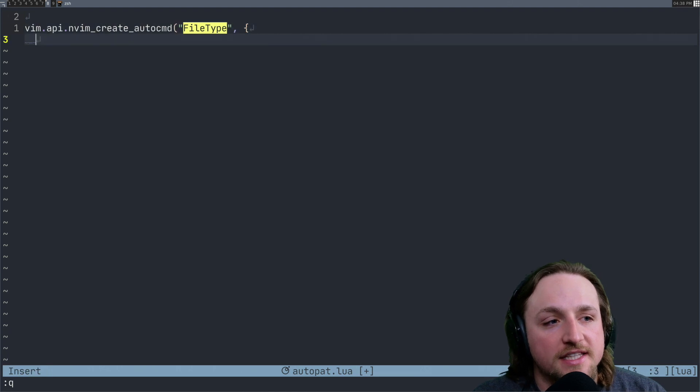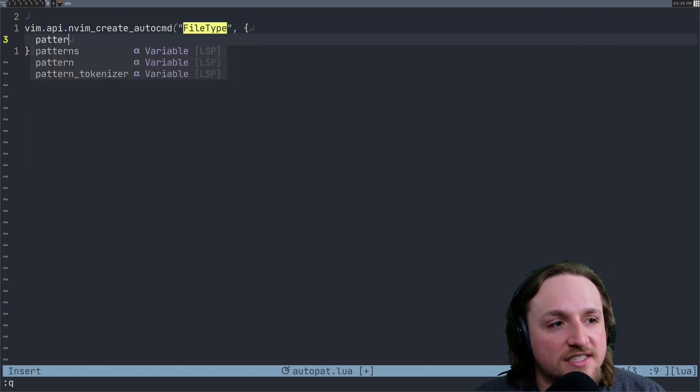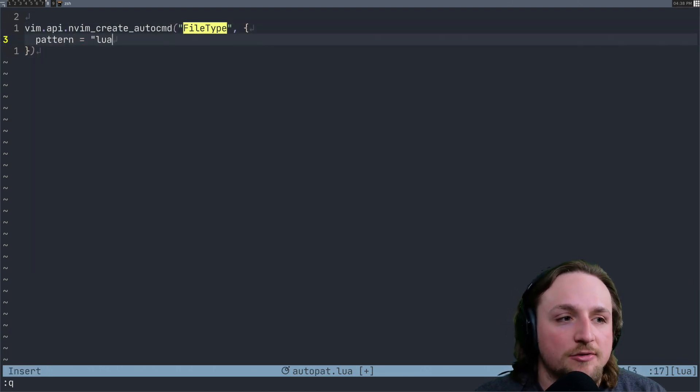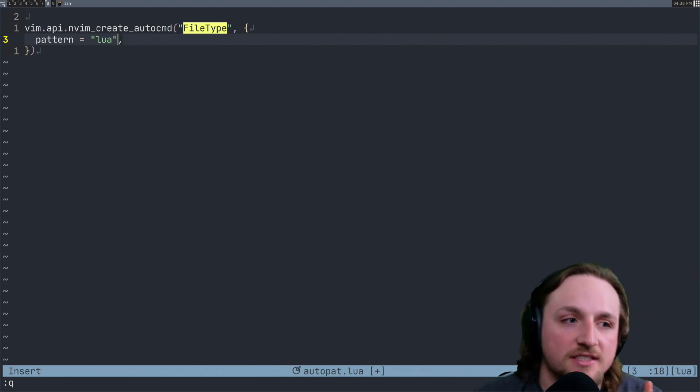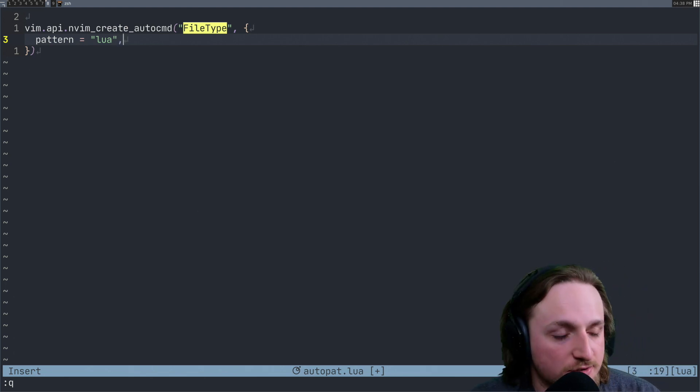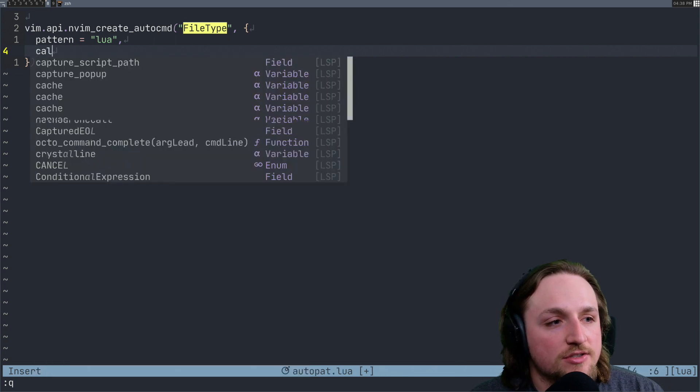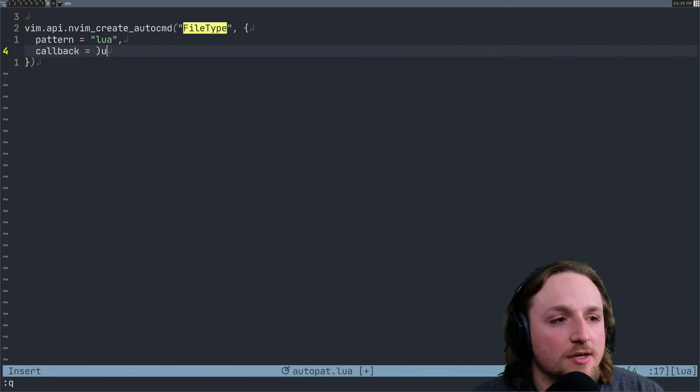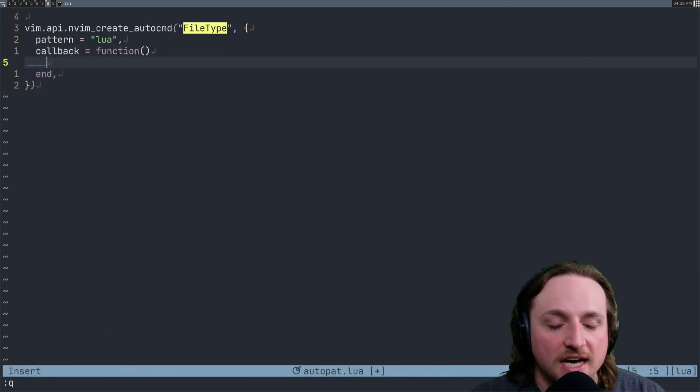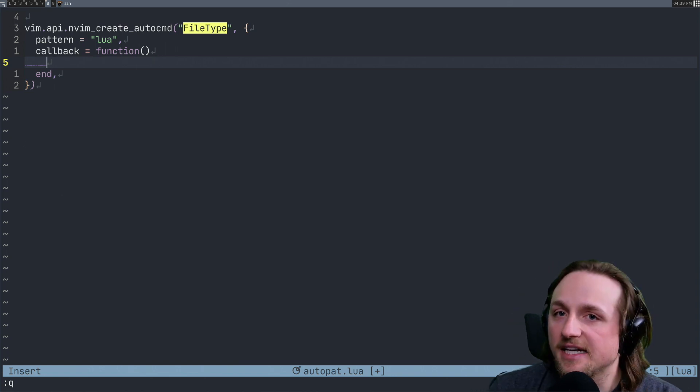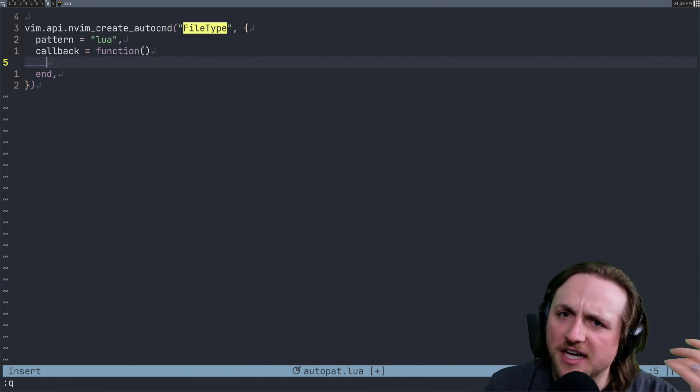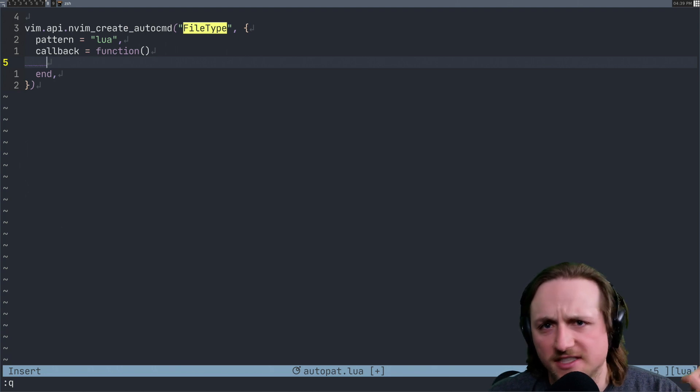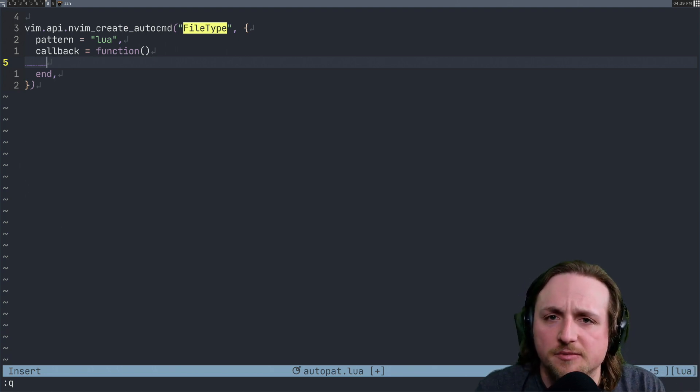In this case, what we want to do is we can say pattern equals, we could say something like Lua. This means this will only get fired for Lua events. And then what we can also do now is we specify a callback, some function that we want to run. And for now, what we actually have to do is schedule some aspects of this. If you're not familiar with this, I have a different video talking about scheduling.